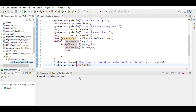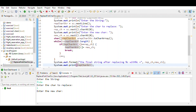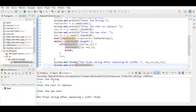Enter the string — we use the string 'fida'. Enter the character to replace: 'i'. Enter the new character. The output is 'frda'. That's it.